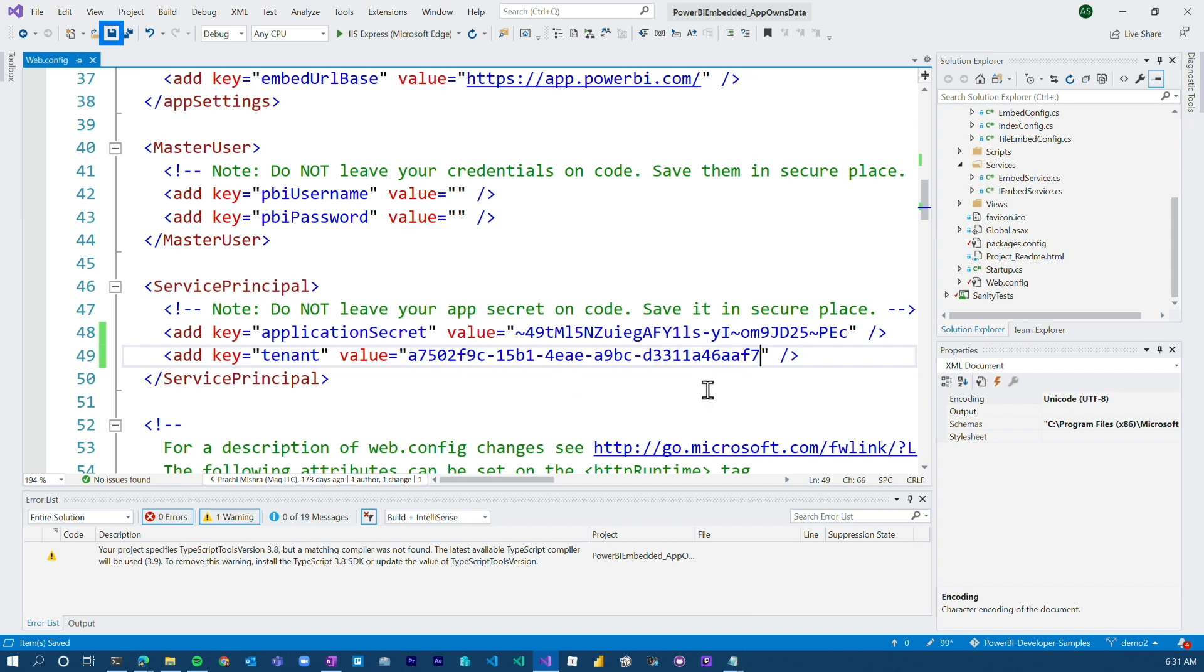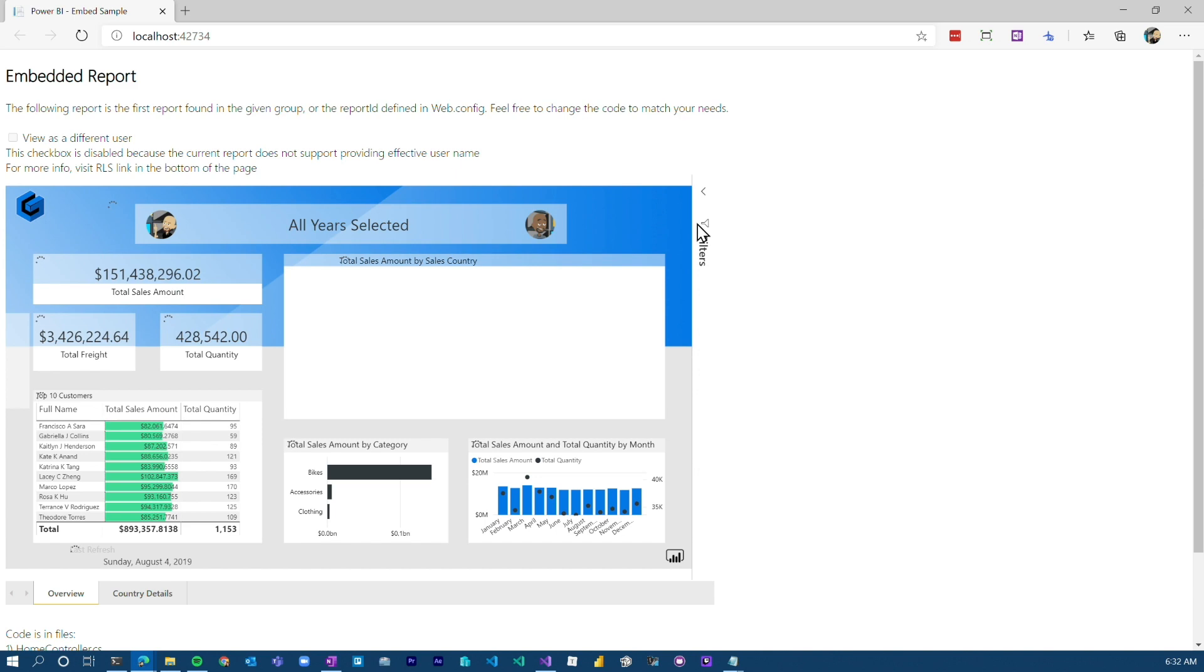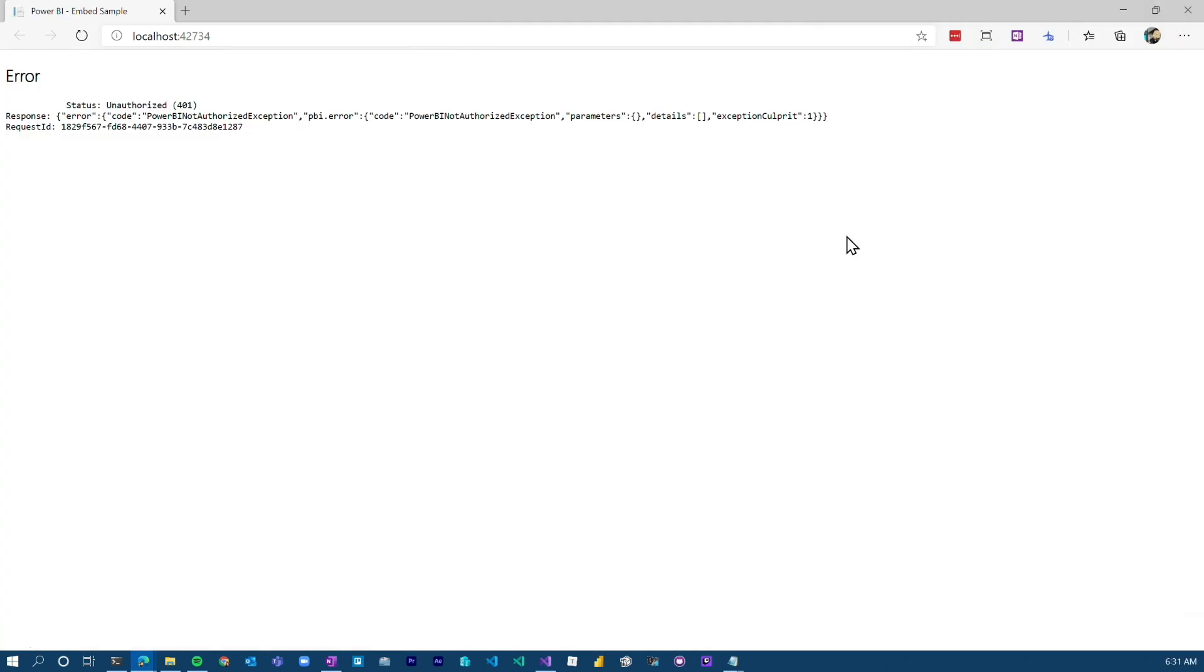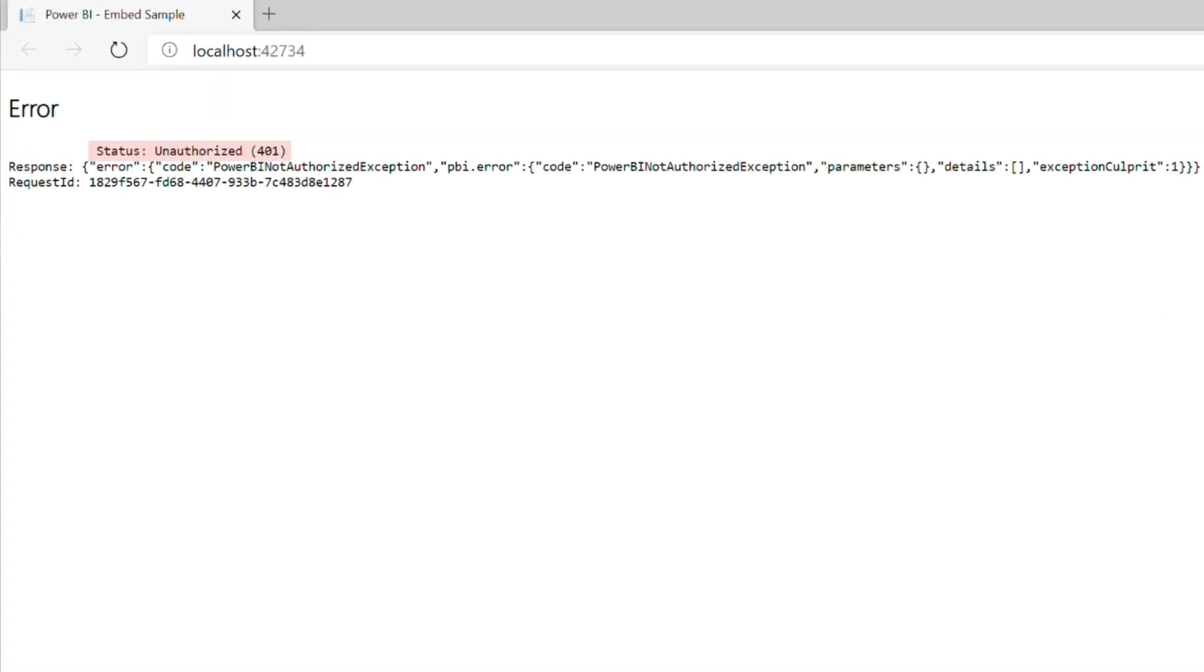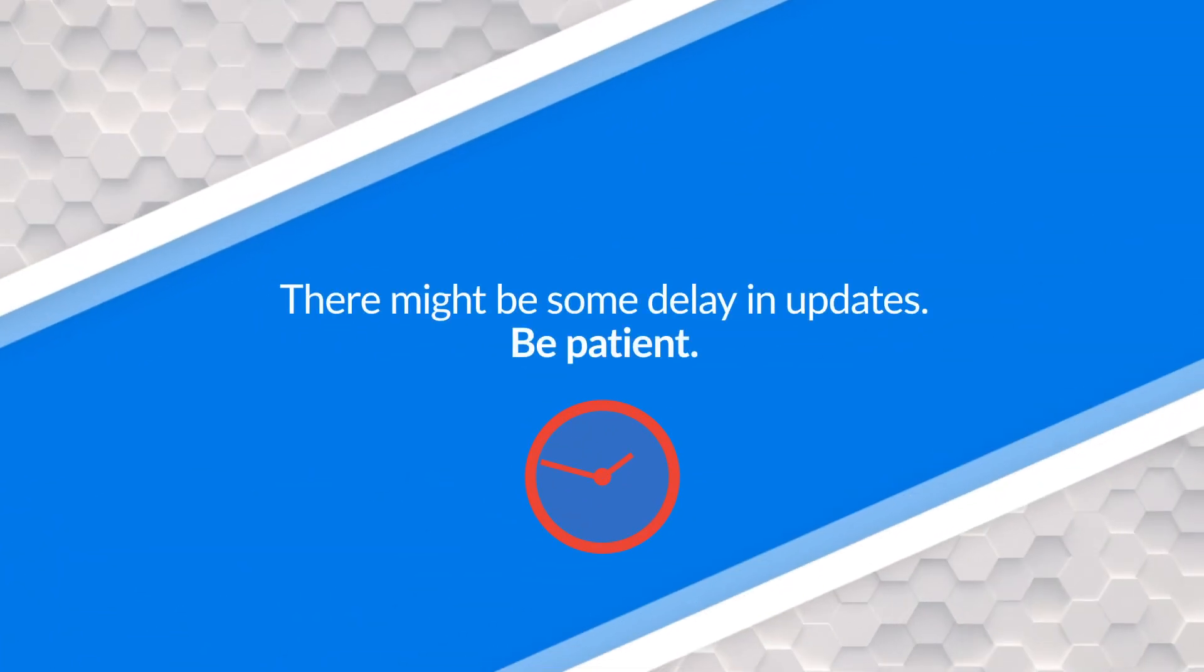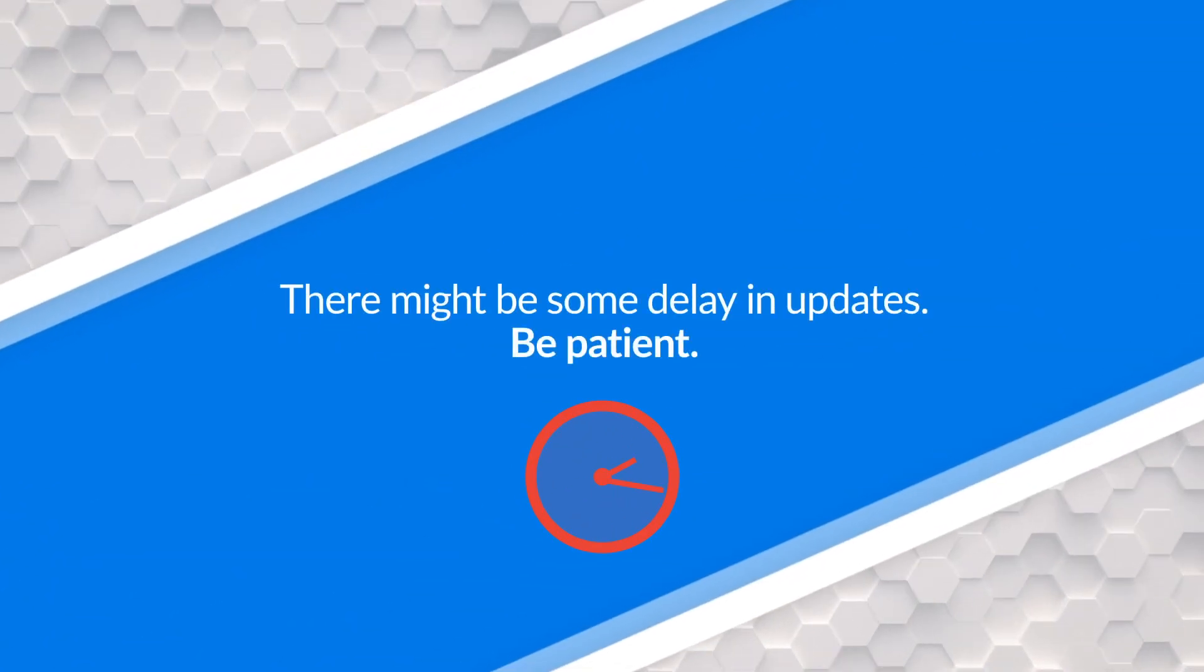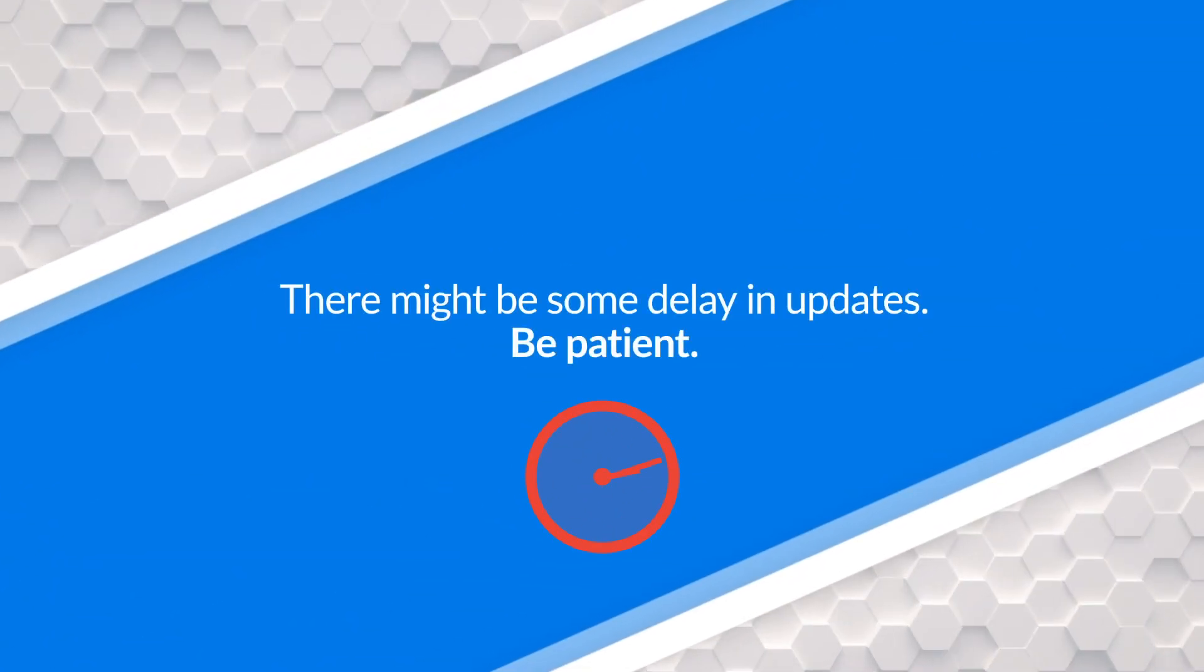We're going to save that. And now everything's set up from this application perspective. So if we just run it, we should see our embedded report. And bam, there it is. One thing to realize, if you just created that app registration, added it to the group, there may be some delay there. You may get an unauthorized error when trying to do this. Go back. You may need to add the individual app registration as an admin of the workspace, if that's the case. Try the security group. If that doesn't work, maybe there's a delay in updates or whatnot. You can always add the individual app registration if you need.